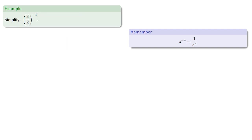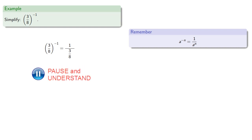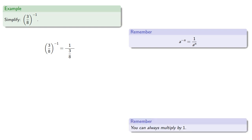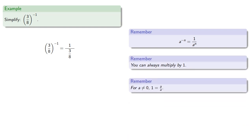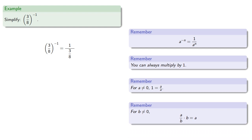A special case occurs when we have a fraction to the negative 1 power. So, 3 eighths to the negative first power. The negative power translates as a 1 over. So, that's 1 over 3 eighths. Now, this is a compound fraction, but don't panic. Remember, you can always multiply by 1. For a not equal to 0, 1 is a divided by itself. And for b not equal to 0, if we multiply a fraction by its denominator, we'll eliminate the fraction. And these three rules allow us to simplify any fractional expression.